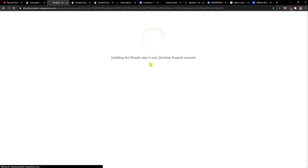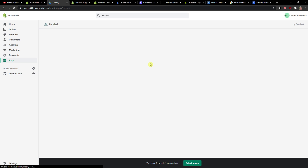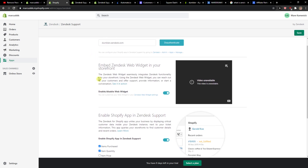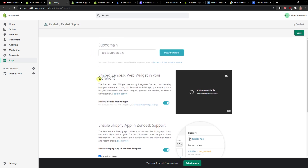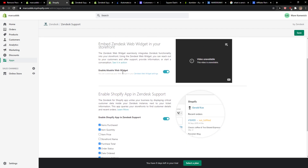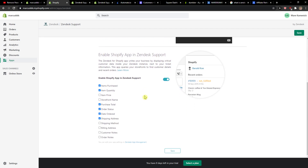So this is how you can simply integrate Zendesk with Shopify. It's really simple and really easy. If you have any questions, ask me down in the comments, and it will automatically enable everything in Shopify. Have a great day and goodbye — see you. You will find it in your online store preview.